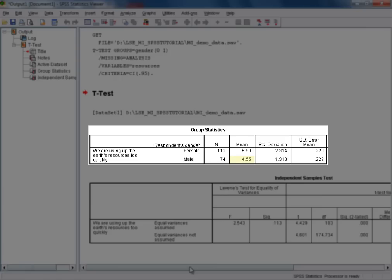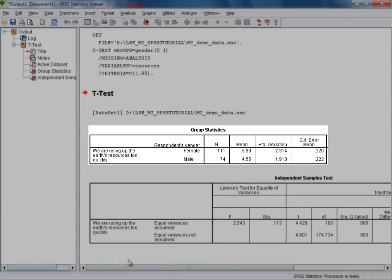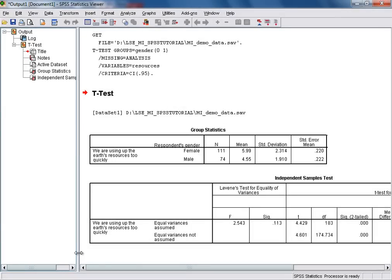We're also provided with the standard deviation for our female and male respondents, and a standard error for the mean of each of those two groups. So those are the summary statistics.